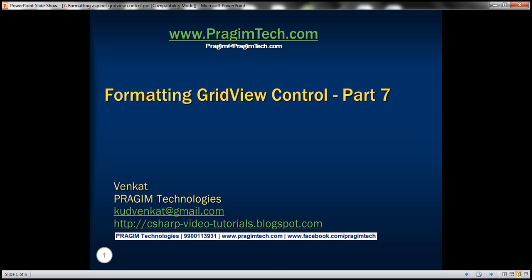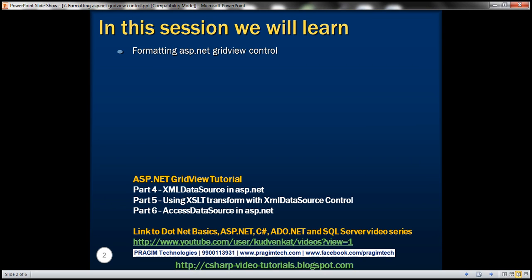Hello, welcome to Presume Technologies. I am Venkat. This is part 7 of ASP.NET GridView tutorial. In this video, we'll discuss about formatting ASP.NET GridView control.